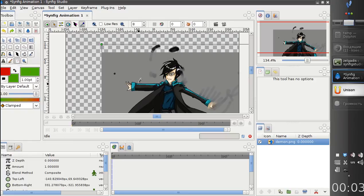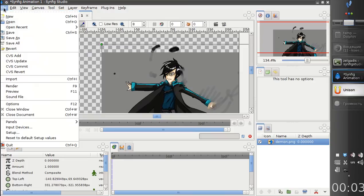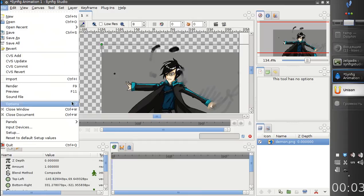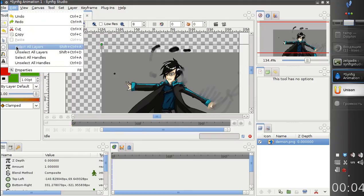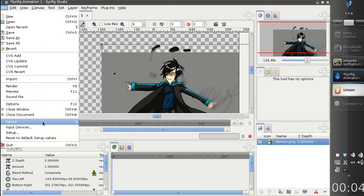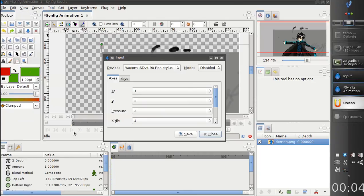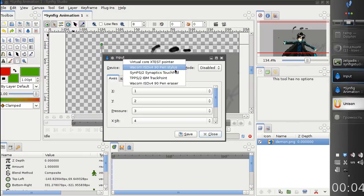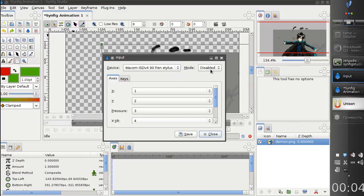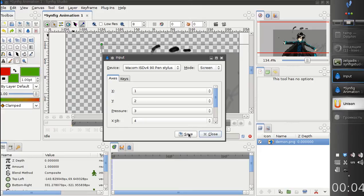Finally, one more thing I would like to demonstrate is pressure sensitivity. I'm drawing with a pen right now, but there is no pressure sensitivity. But we can go to File, Input Devices and configure my stylus. Let's make it screen, save.